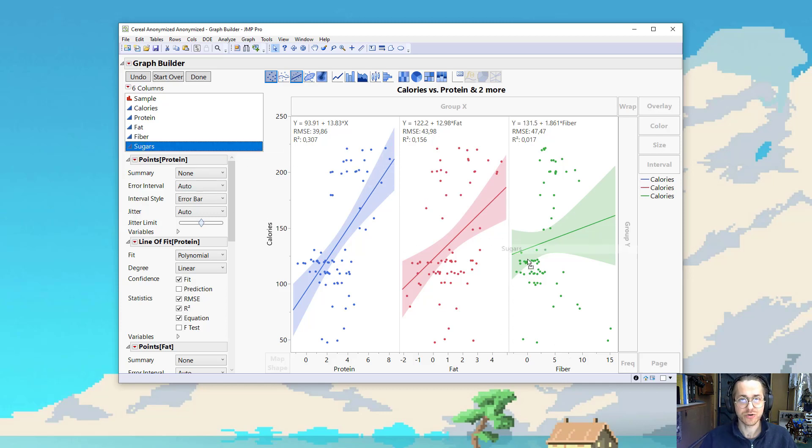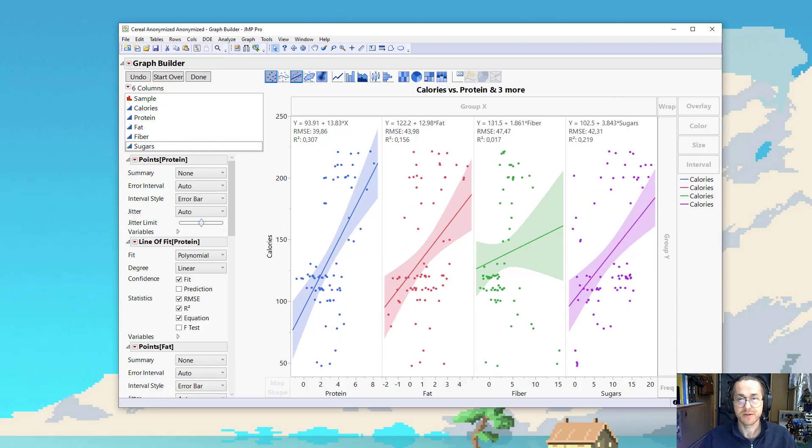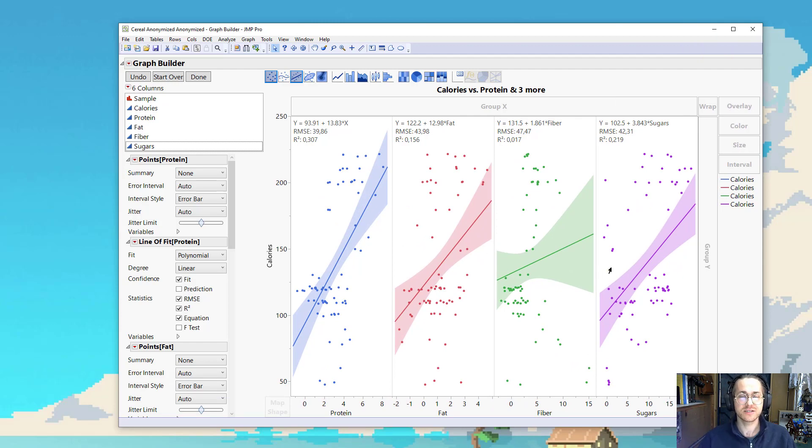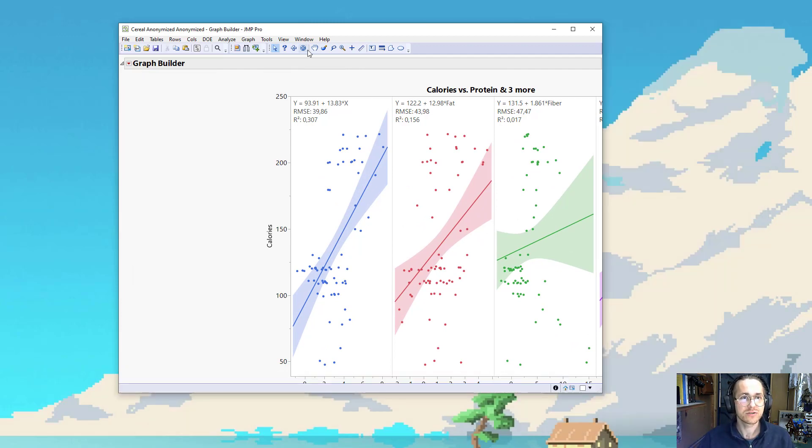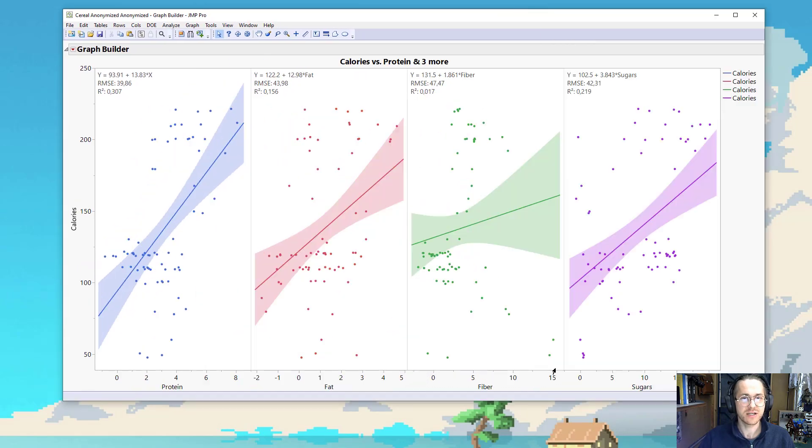And then I take sugar. I have my hopes on sugar. No, it's still worse than protein. So now I have four different X's, and I have them really one at a time. So it's still just linear regression in the sense that I have one X and one Y.